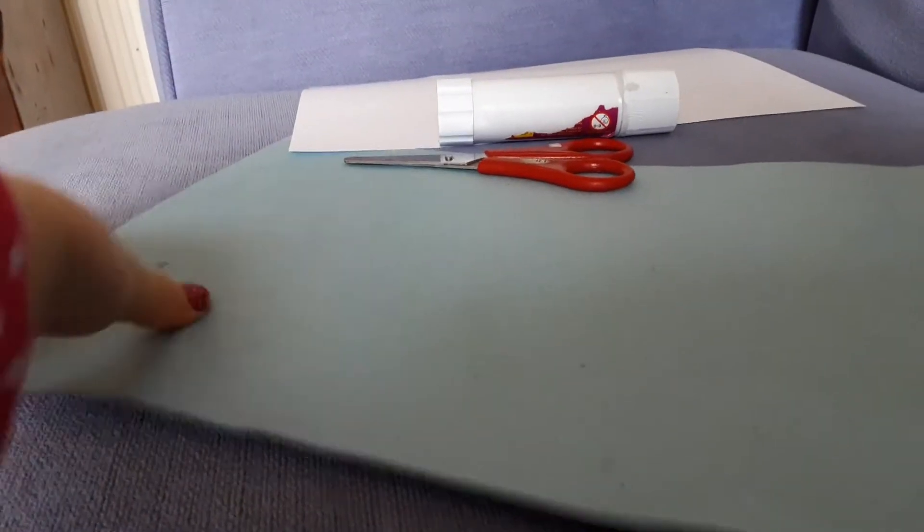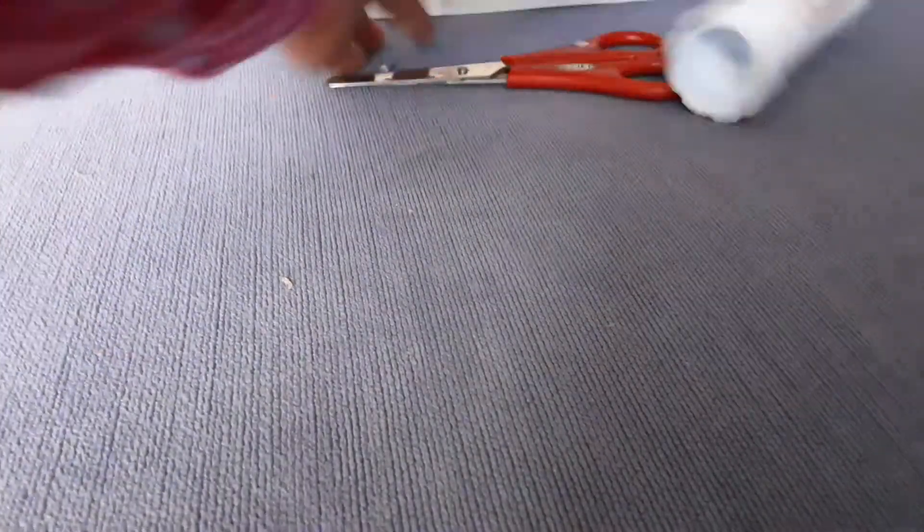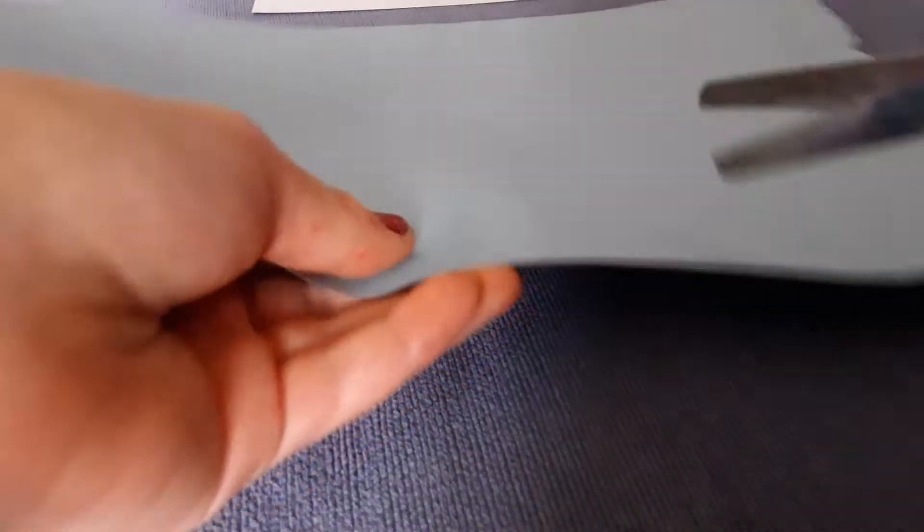We get our blue piece of paper. It's going to be hard for me to hold the camera and do this at the same time, so I'm going to show you. We're going to cut a little circle.